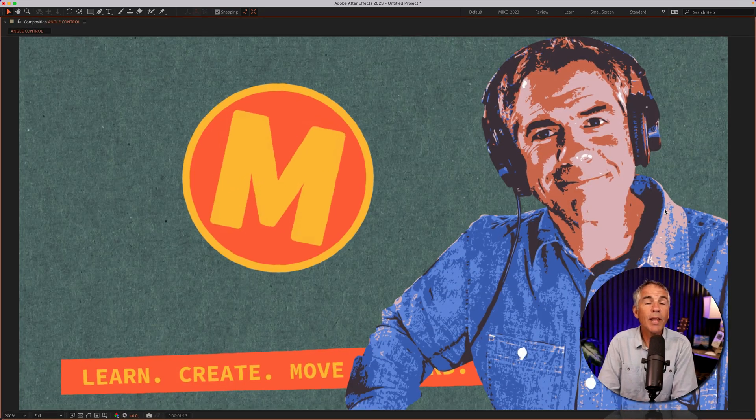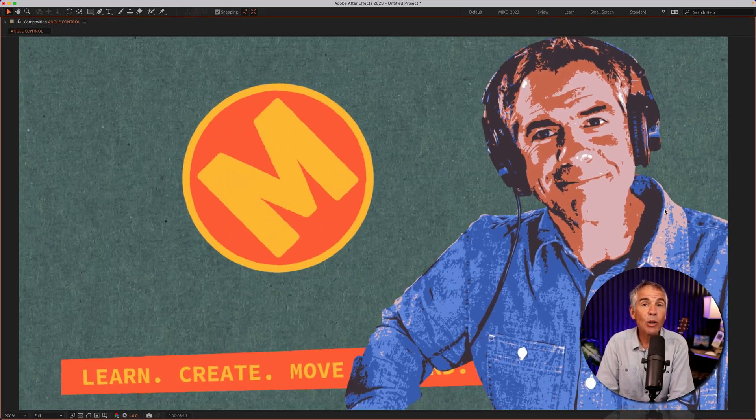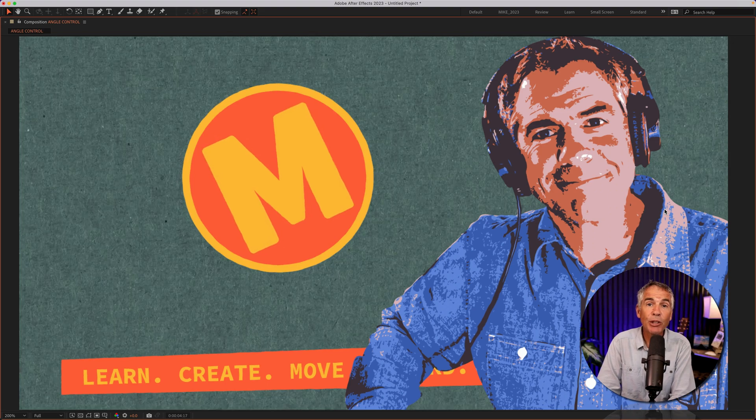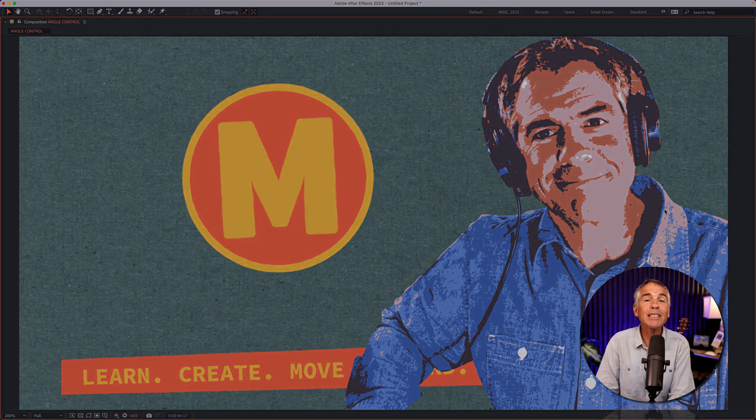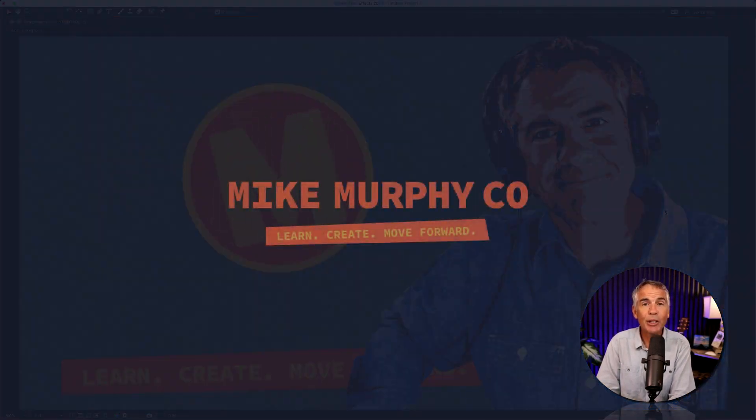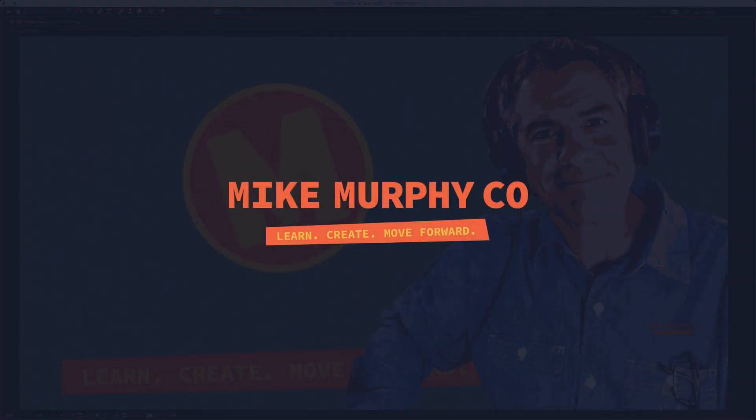So that is the angle control expression control in Adobe After Effects CC 2023. My name is Mike Murphy. Cheers.